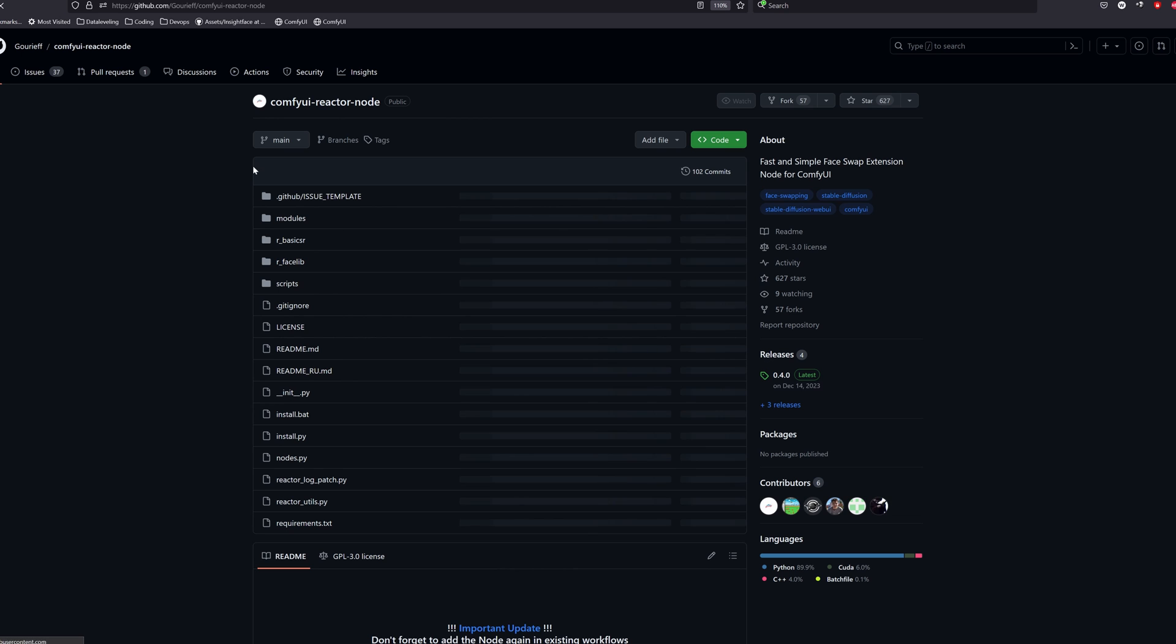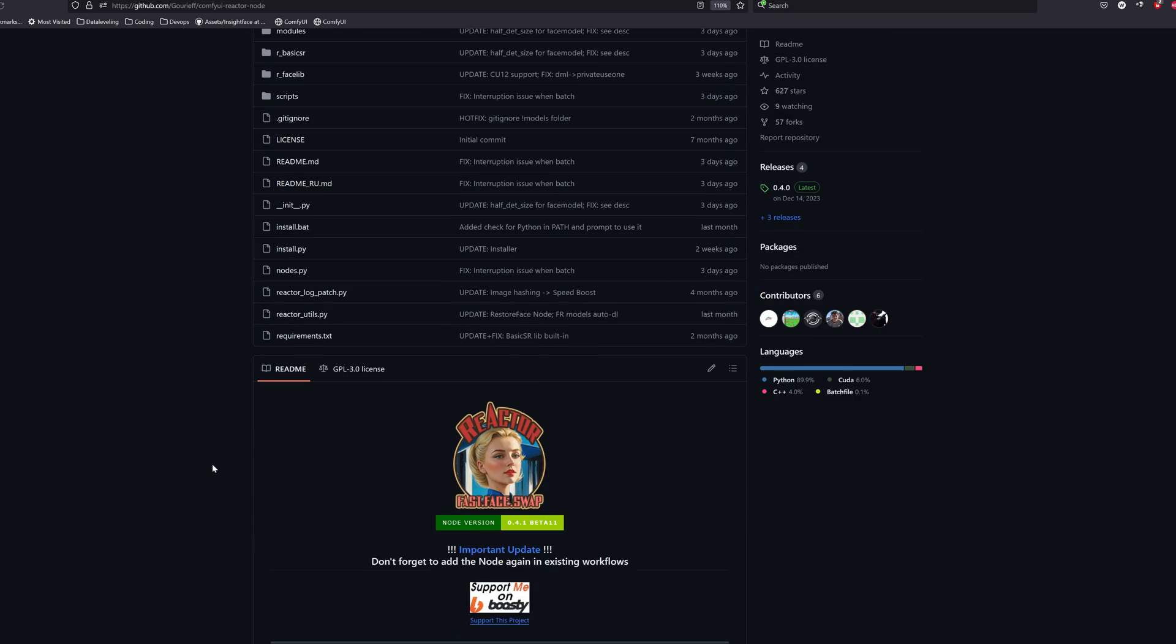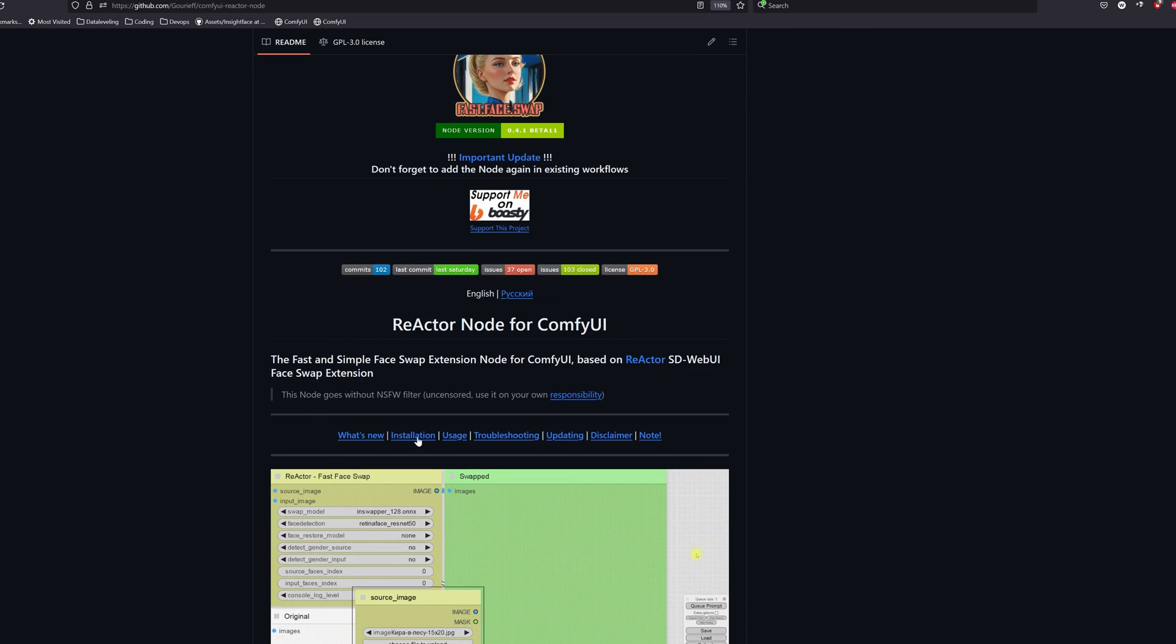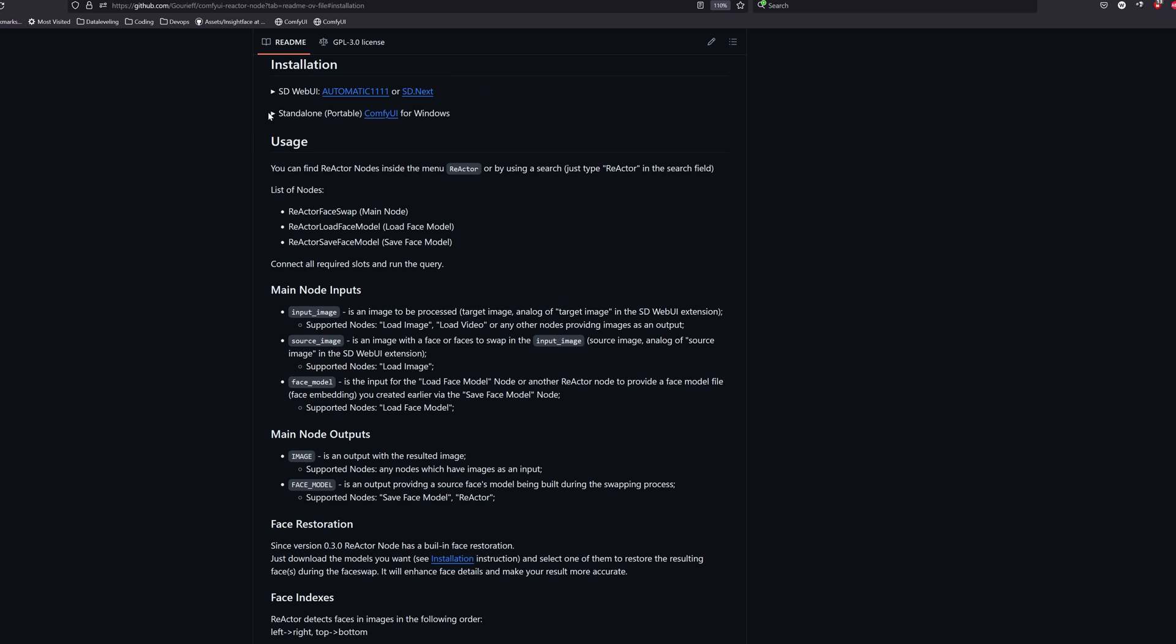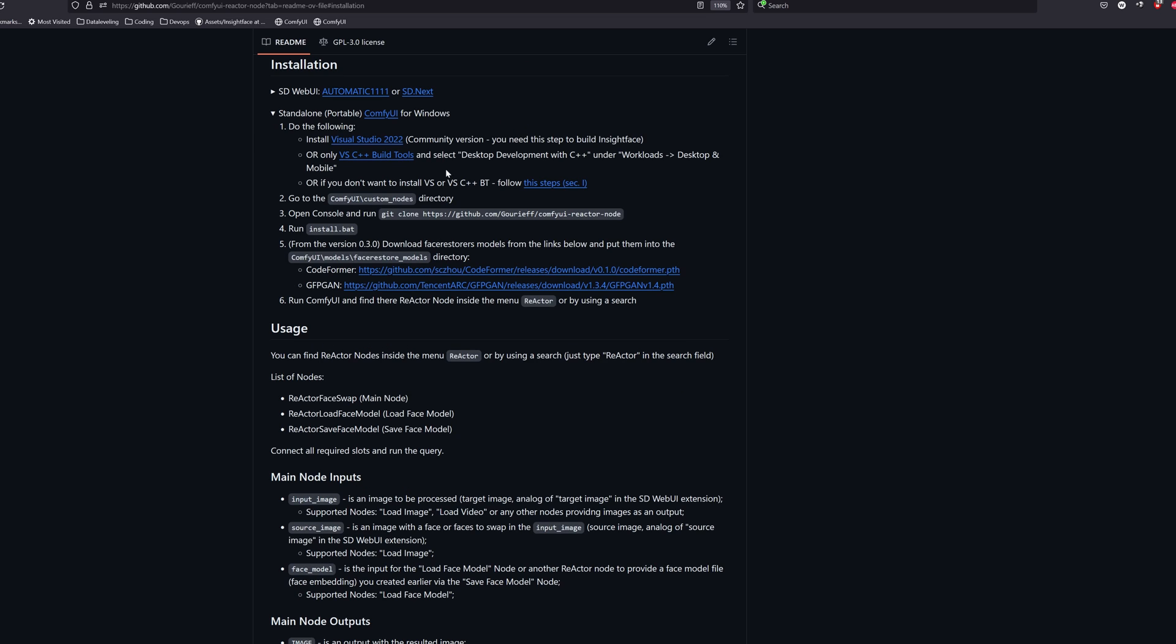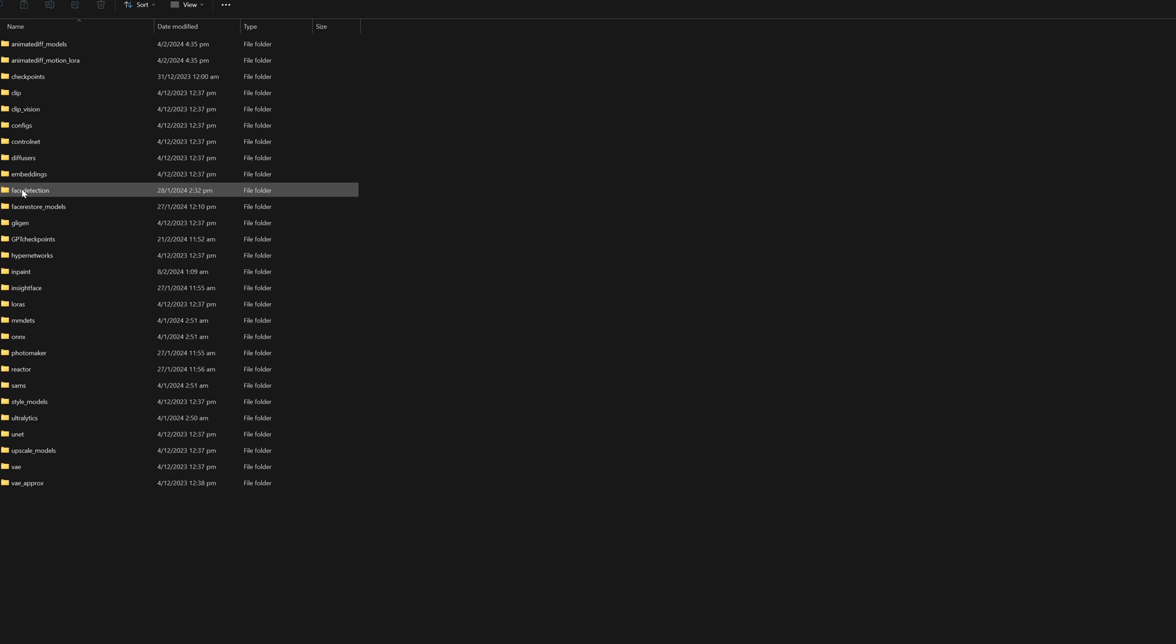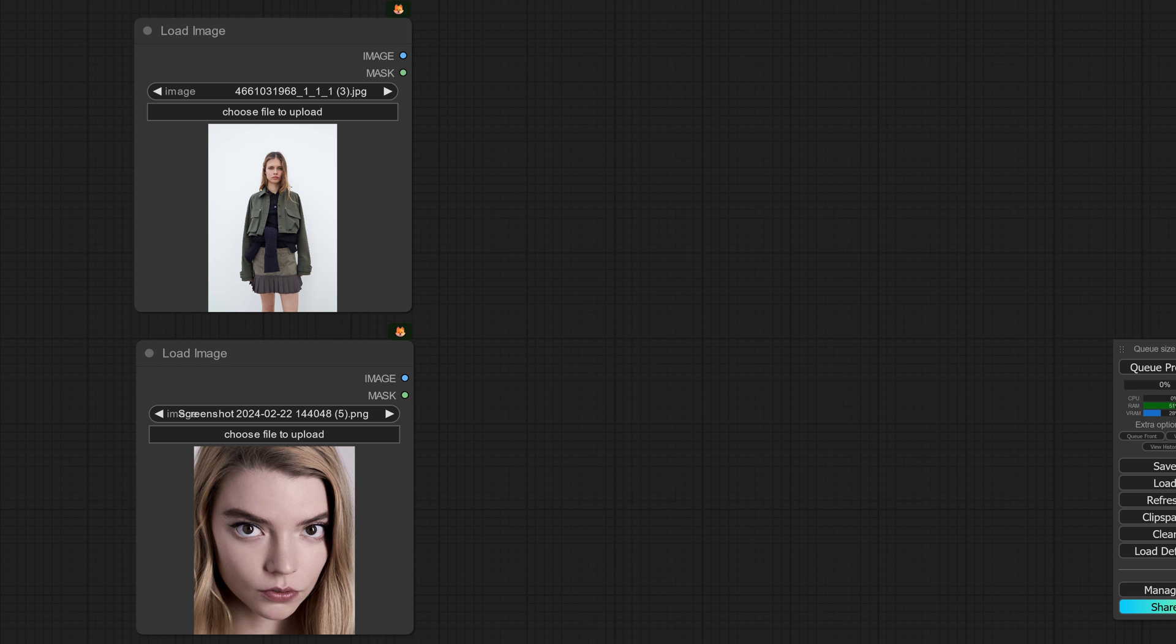As for the models, we will head over to the reactor github repository, click on installation, open the tab for ComfyUI and install both the codeformer and gfbgun models. These models should go into your ComfyUI models for the face restore models folder. The folder should be created when you restart ComfyUI. Alright, let's get started.